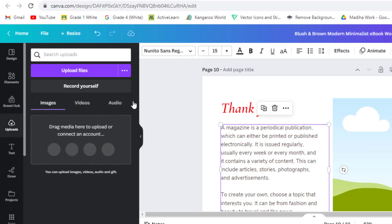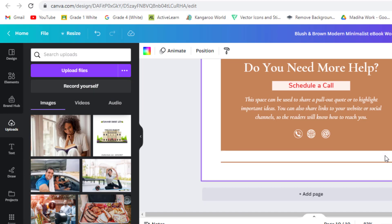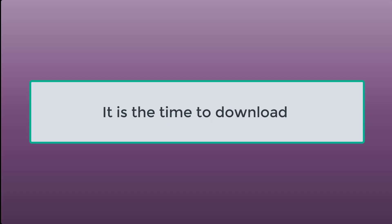Add your contact, email, and website in the end for reference and engagement. Once you have made all the changes of your choice and demand, it is the time to download.